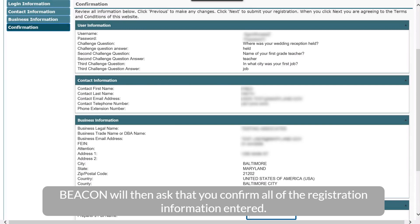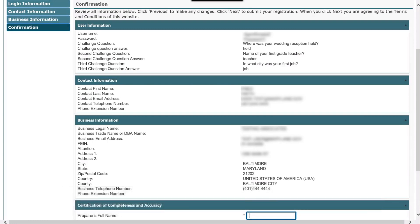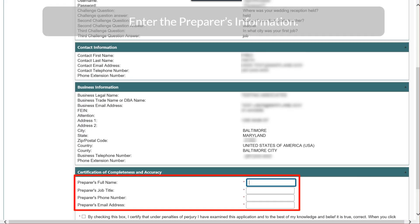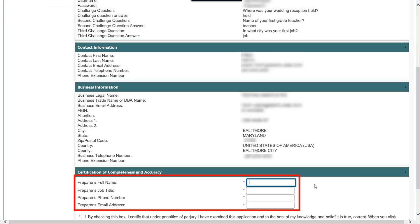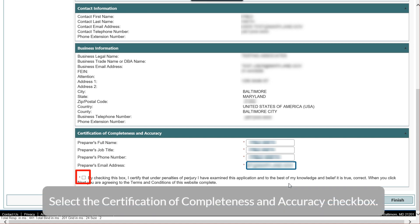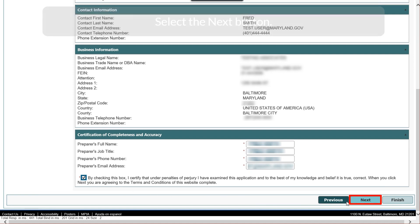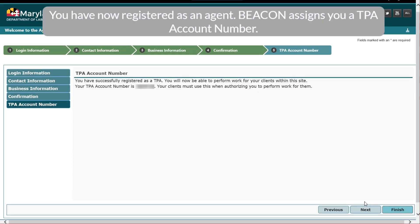Beacon will then ask that you confirm all of the registration information entered. Beacon will display everything you have previously entered. Enter the preparer's information, select the Certification of Completeness and Accuracy checkbox, and select the Next button. You have now registered as an agent.